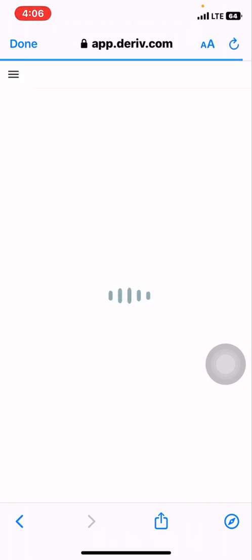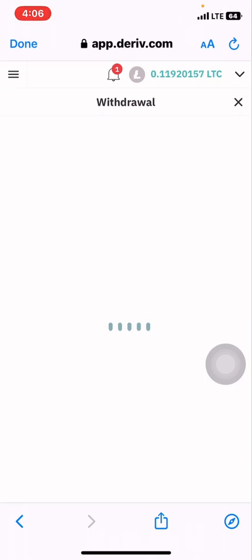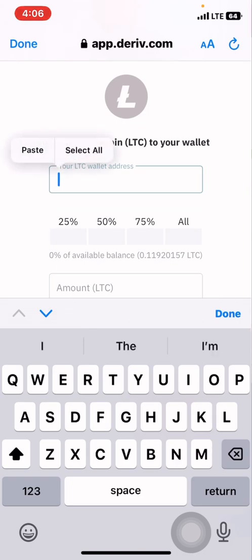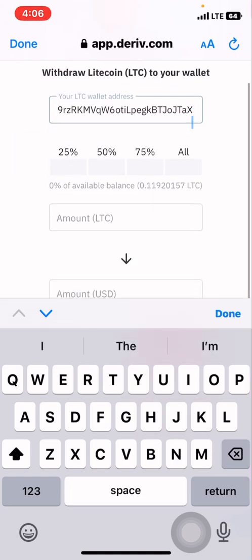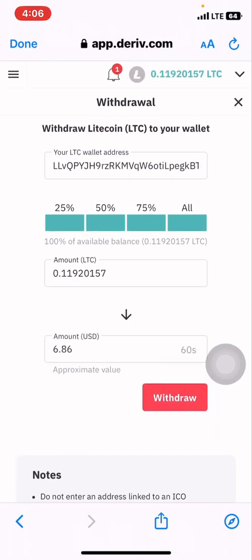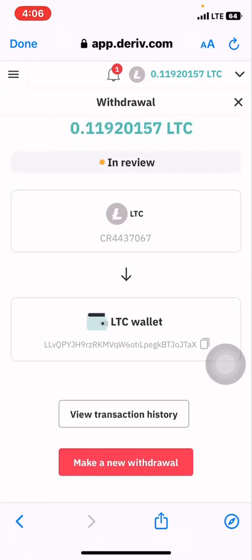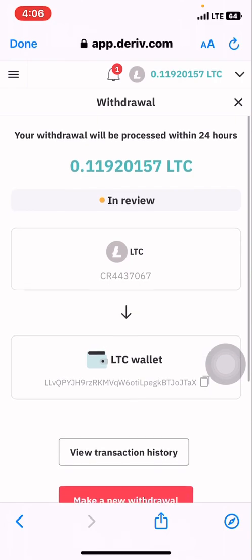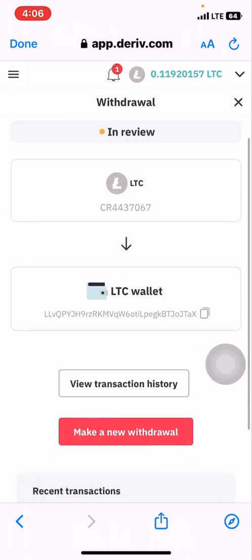We put in our details — our address and the amount we want to withdraw. We paste our address there because we've already copied it, and we click on 'withdraw all' because I don't want anything left in this account. You can see the withdrawal is now in review.